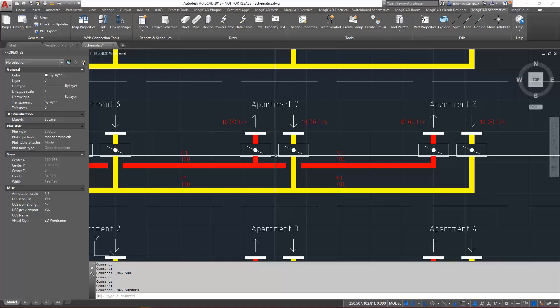This makes it possible to define systems earlier in the project when creating schematic drawings and then utilize the same system information when modeling the network.